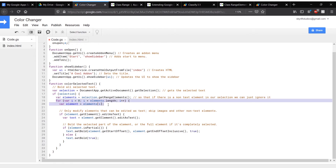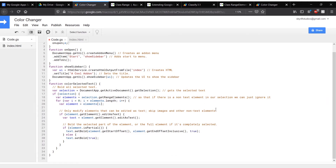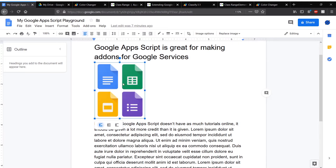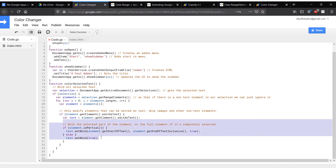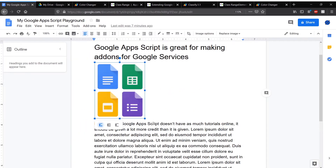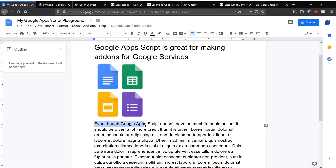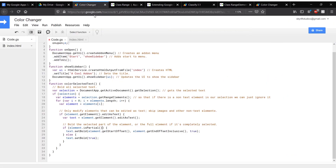This goes through our elements one by one. We can ignore images and other non-text elements that are going to be in our array, because we can't color those. And then once that's done, basically bold the selected text. If the text is partial — like if it's part of the element and cuts off — we need to make sure we know where it ends and where it starts, so we're not coloring the entire thing. That's why this is marked as partial, and then we set our text bold from elements get start offset and elements get end offset inclusive.